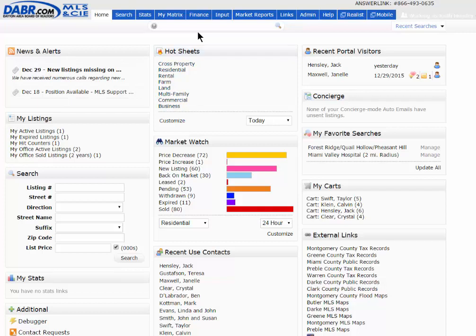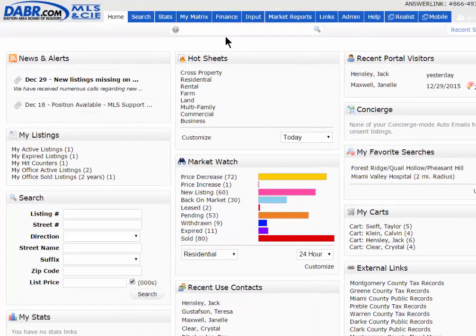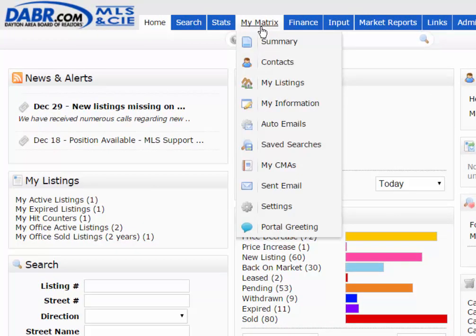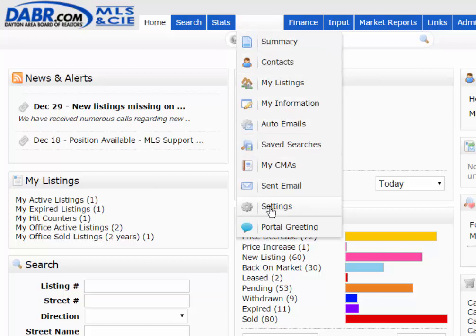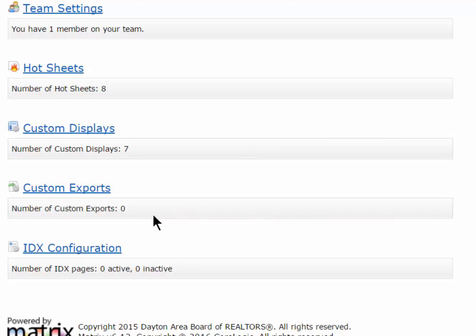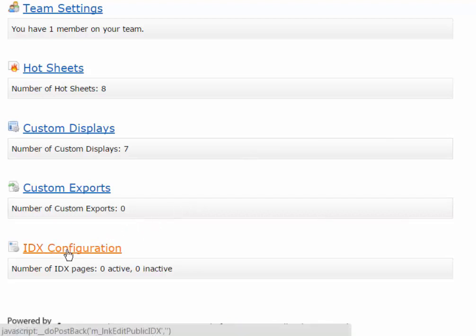To configure your IDX search link so that you can embed it on another website for your clients to search for listings, simply hover over the My Matrix tab, then click on the Settings option near the bottom. Then, scroll down to the bottom of the page and use the IDX Configuration link.